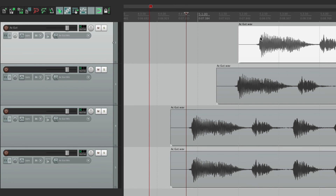Anyway, that's the grid and snapping in Reaper. I hope you can see how powerful these features are. Let's move on to the next video.